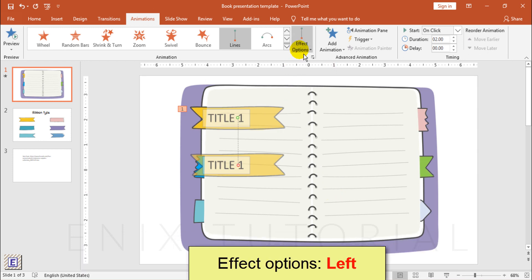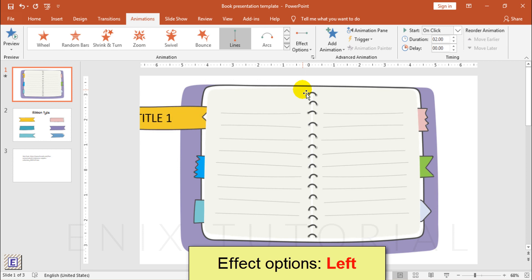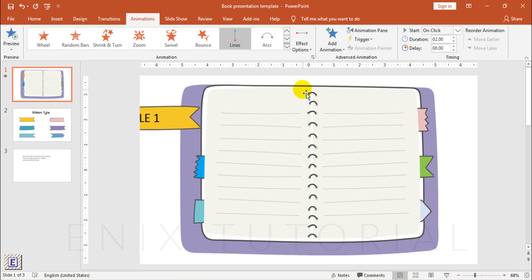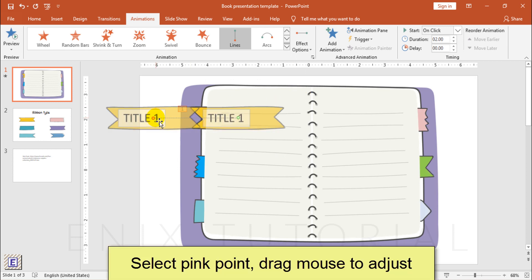Effect options, choose left. Click to select the pink point, drag mouse to adjust.